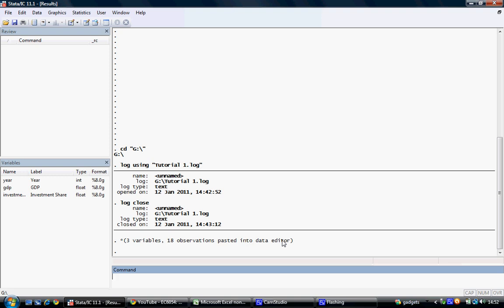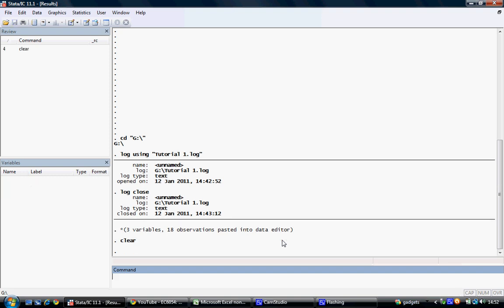We'll now clear this dataset by using the clear command, and we will use the insheet command to import the same dataset from a text file. I've already designated my working directory as my memory stick, so the G drive, and I'll use the insheet command to input the data saved as tutorial2 in a text file on my memory stick.